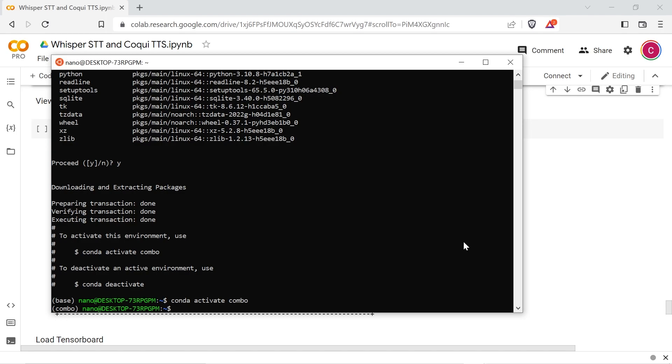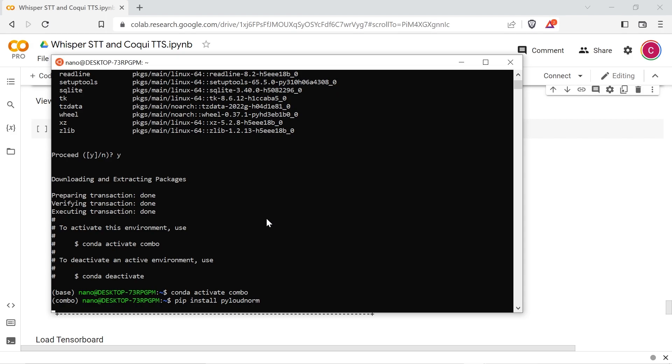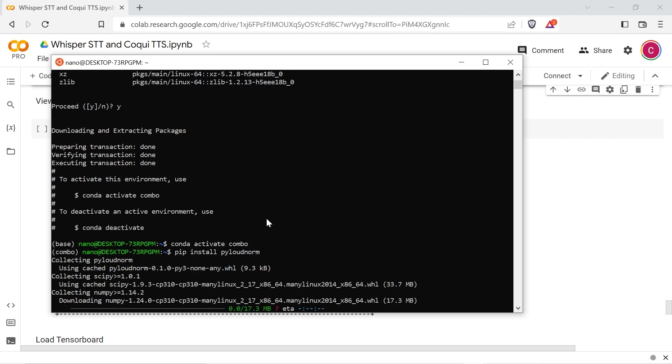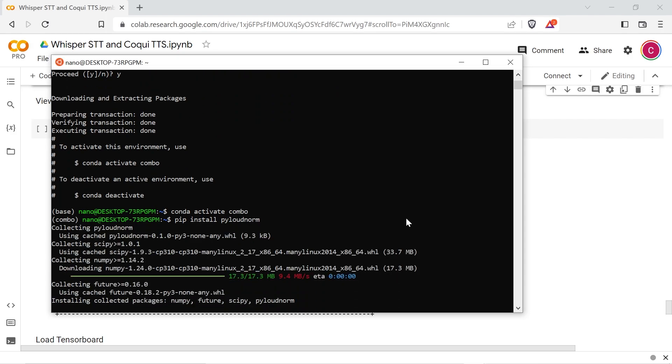I linked a list of the commands that can be copied and pasted into the Linux terminal to speed things up. First install pyloudnorm using pip install pyloudnorm.